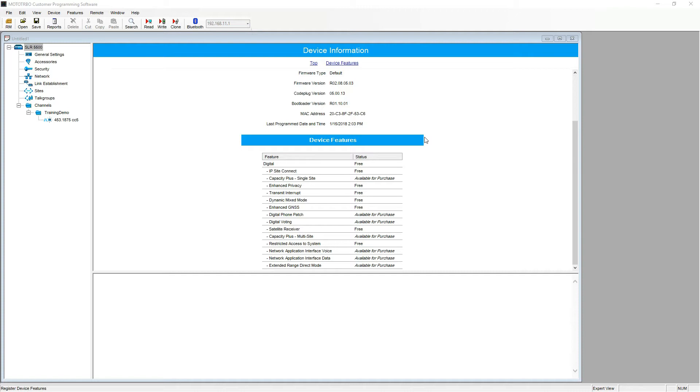For best practice we need to make sure we have a couple of items before we continue. One, an active internet connection so we can register the EID with the Motorola server in Chicago. Two, the EID itself which is the long alphanumeric string of text. Three, the correct programming lead for the unit and in turn having the unit connected to the PC or laptop.